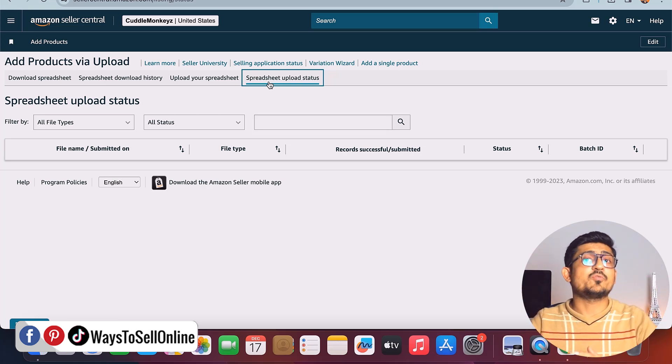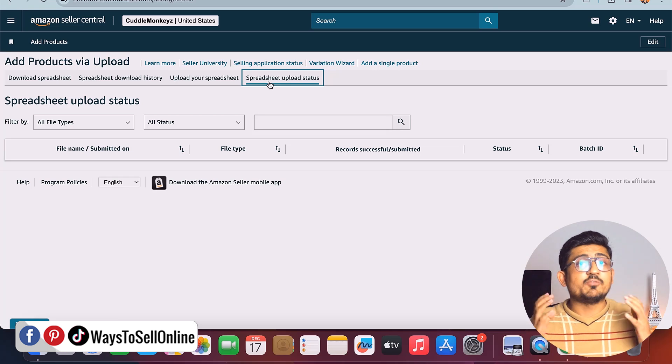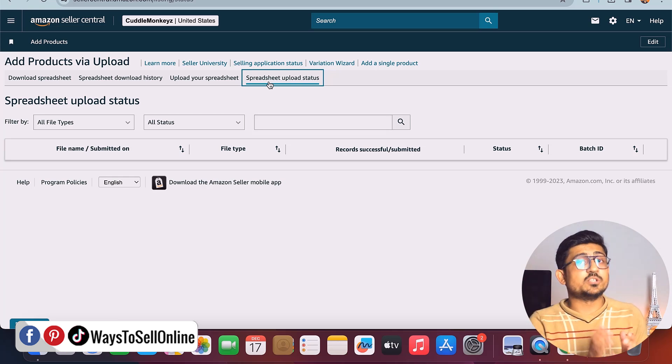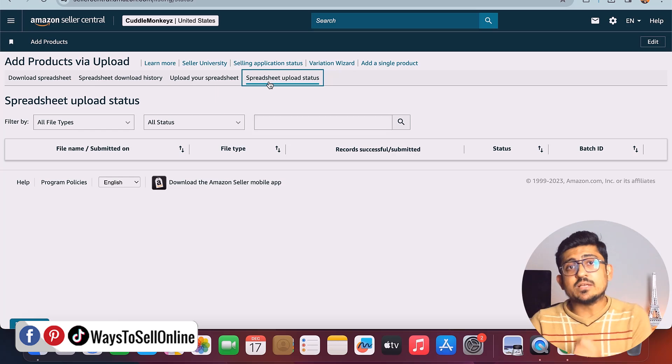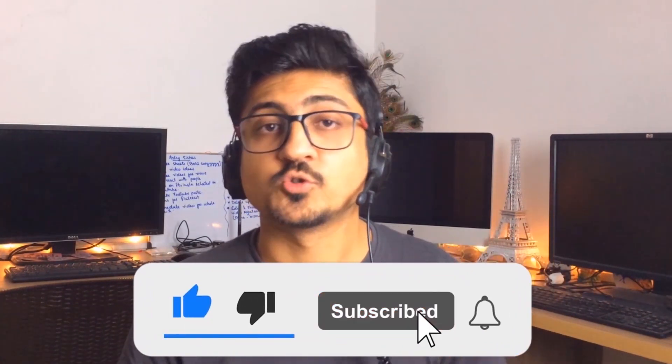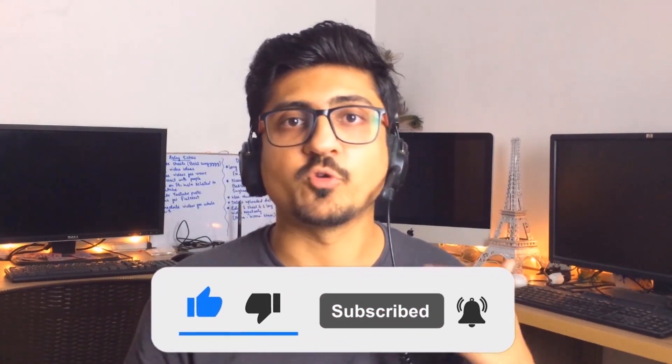If you find any issue or face any error, feel free to let me know in the comment box below — I'll reply and try my best to resolve your error. That's it for today guys. I hope you really enjoyed the video and learned something great. If you find my content informative and helpful, make sure to like the video and subscribe to the channel so you can watch more videos like this in the future. Let's meet in the next video — till then, take care, bye.